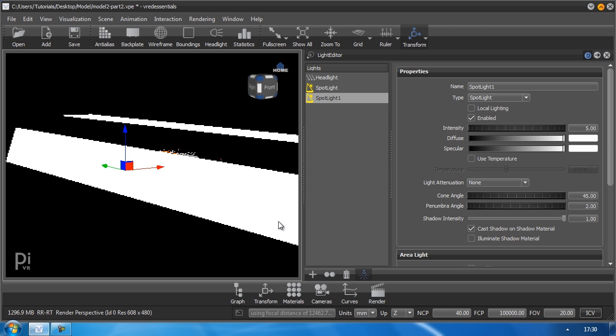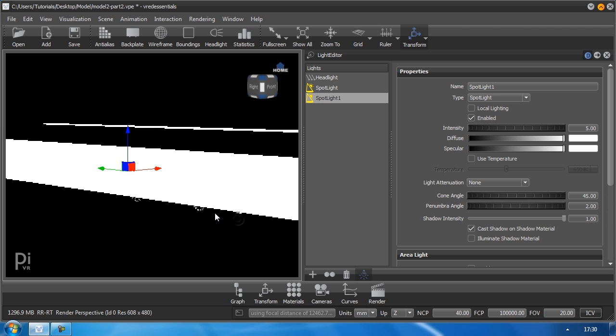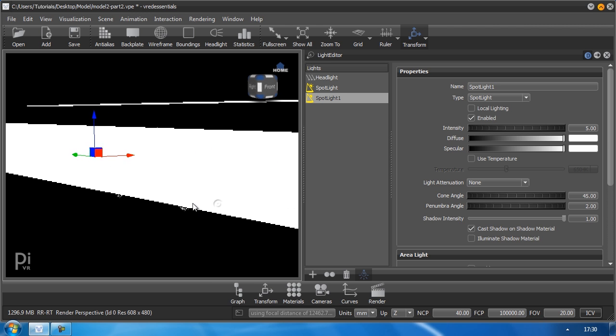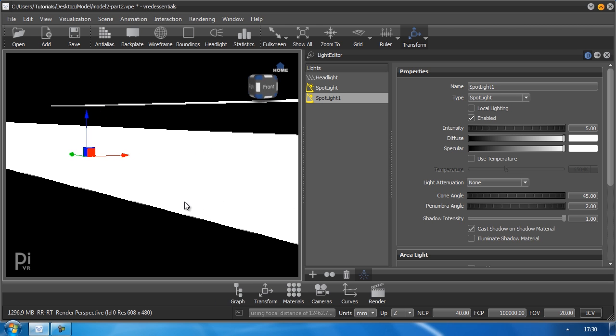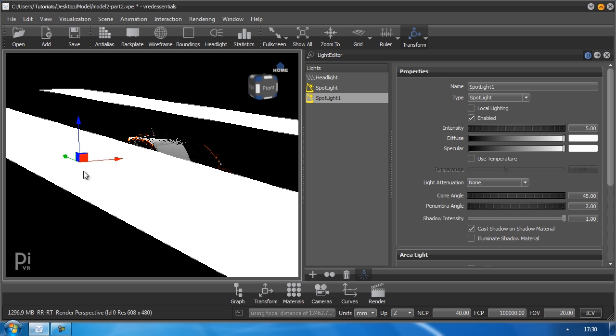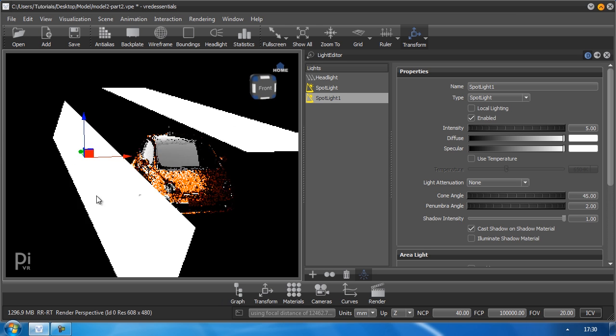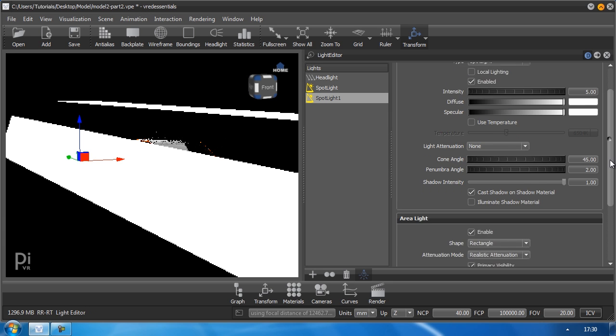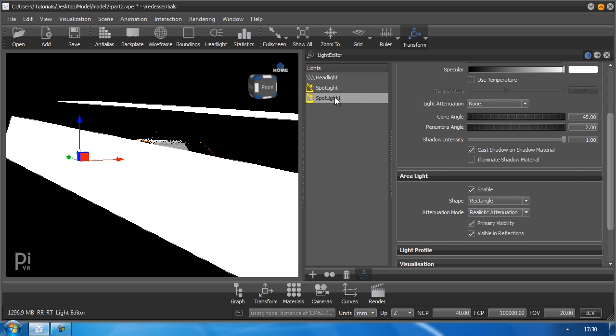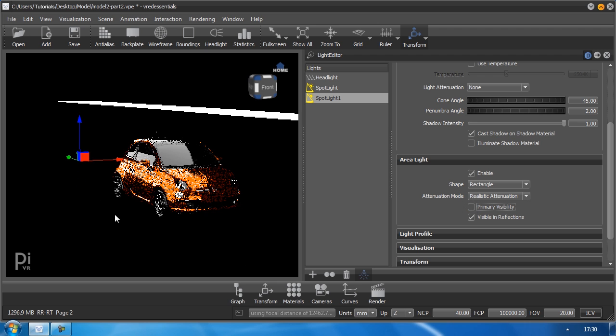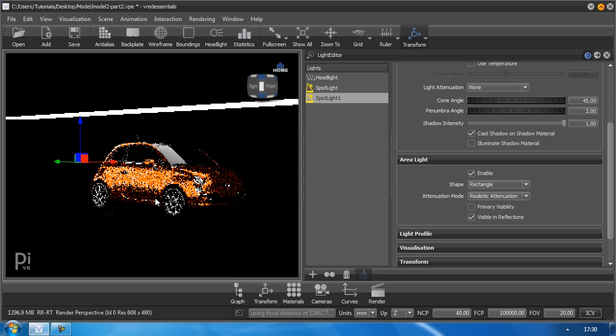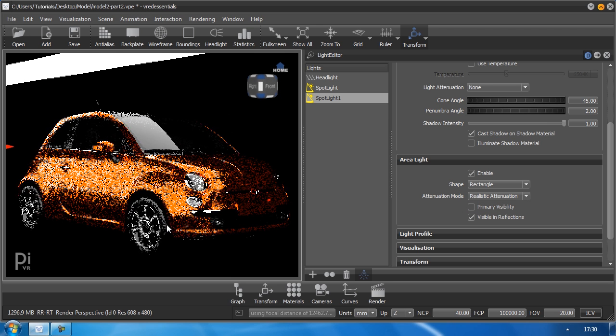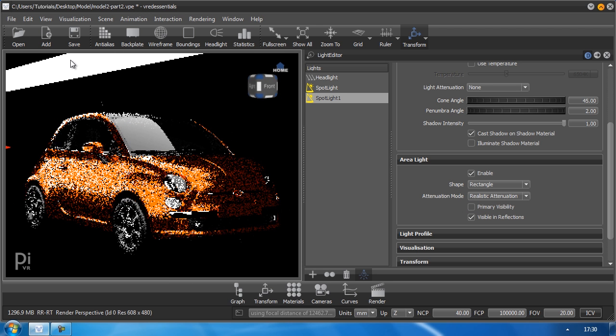So now it's in my way. I can't see anything. To avoid that, I can hide the visibility of this object here, simply by selecting my light source I want to change. And then I'm going to the attribute primary visibility and tick that off. And as you can see, I can't see the geometry anymore, but it still has an effect on my scene.